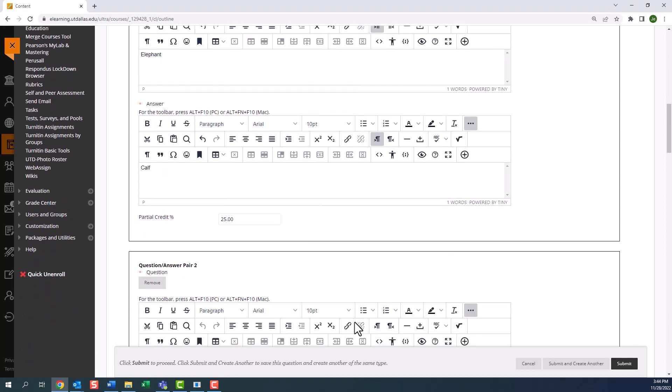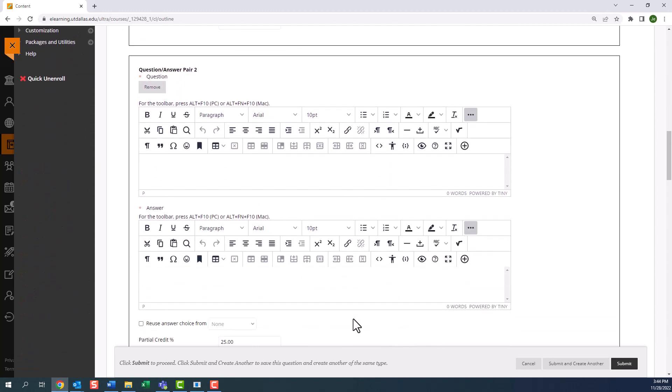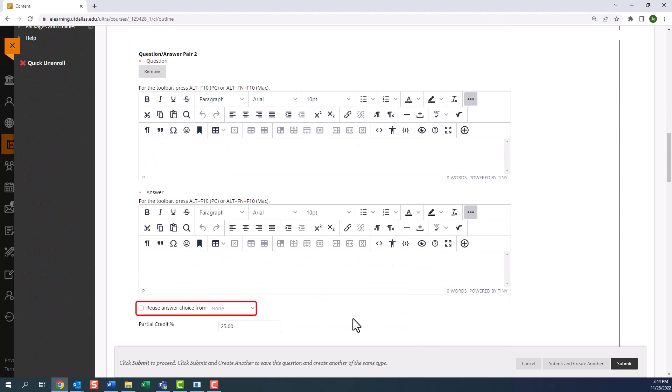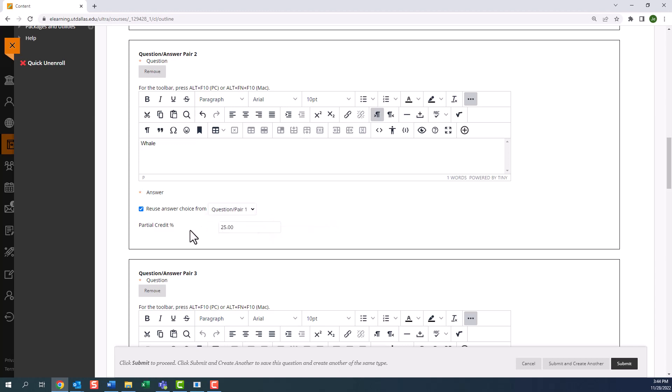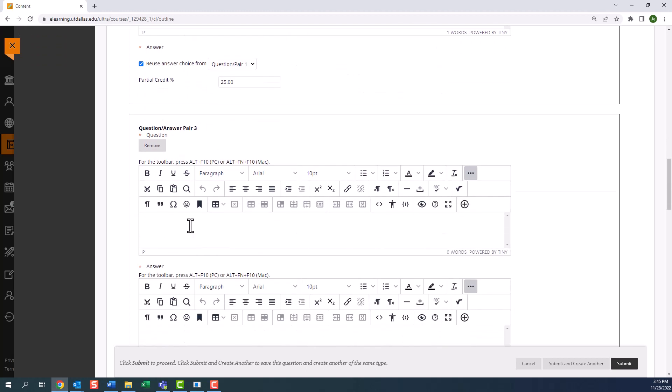Moving on to the next pair, you will notice that we have the option to reuse the answer choice from an already created pair to make the question more challenging. So I'm going to enter my question. And instead of entering a unique answer, I'm going to select reuse answer choice from question answer pair one. Notice that the answer choice disappears and the system will apply the answer from pair one to this pair two. I'm also going to leave the partial credit 25%. I will now create two more question and answer pairs that each have a unique answer.